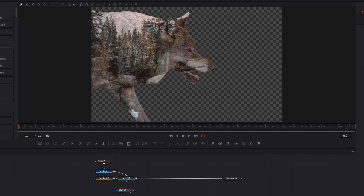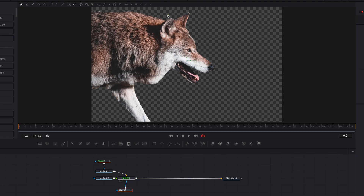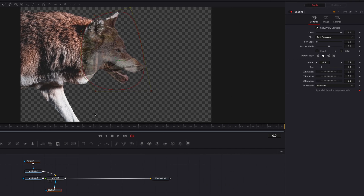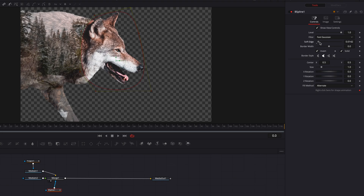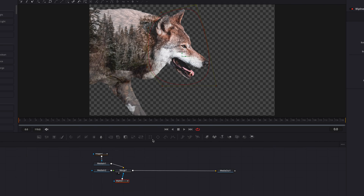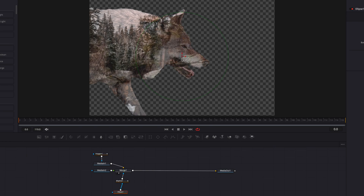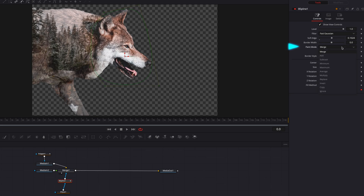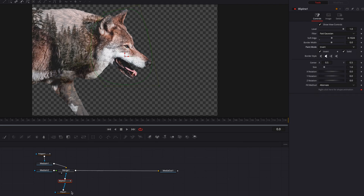Let's bring in a B-spline masking node and create a mask around the head of the wolf. Then let's hit the invert button and bring up the soft edge setting. This will really accentuate the head of the wolf, making it more pronounced compared to the rest of the image. We can also add additional ones — let's bring in an ellipse masking node connected to B-spline.